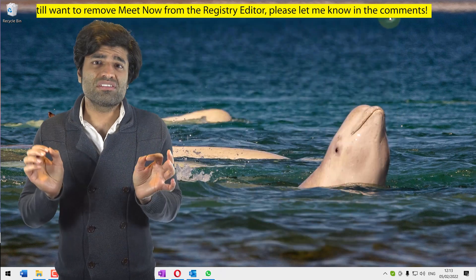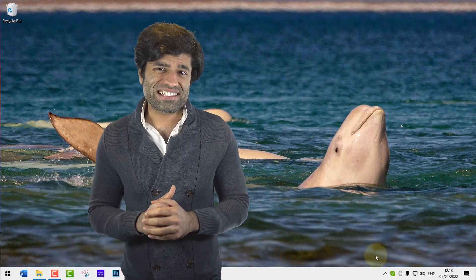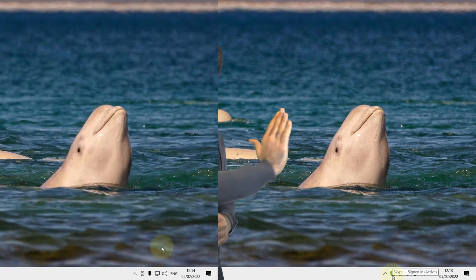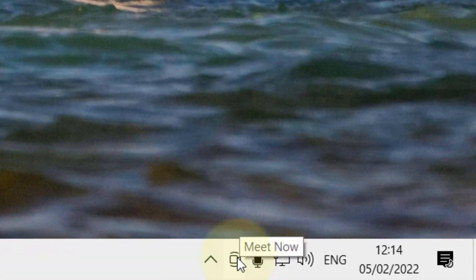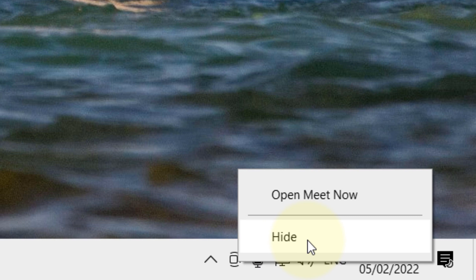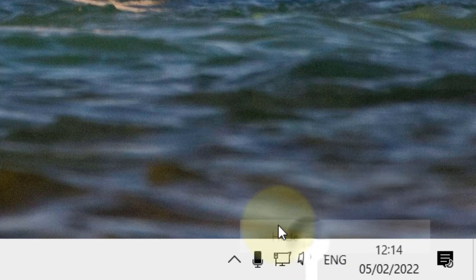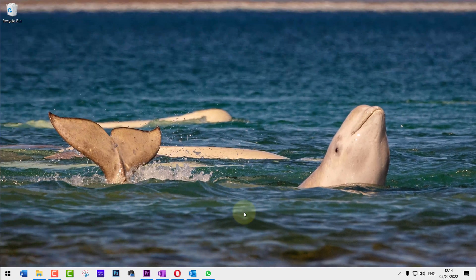Instead, I will show you how to disable it. All you got to do is right-click on the Meet Now icon and select Hide. From now on, it won't appear on your taskbar anymore. And if in the future you want to bring it back on, simply follow the steps below.